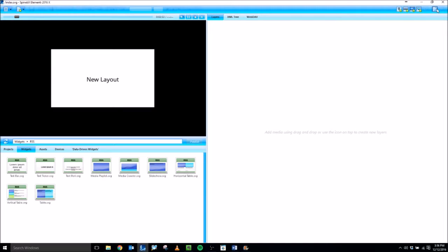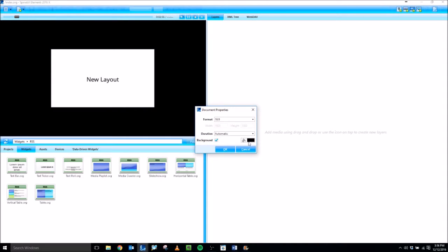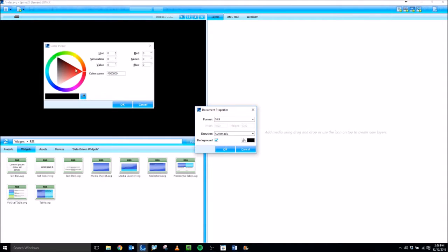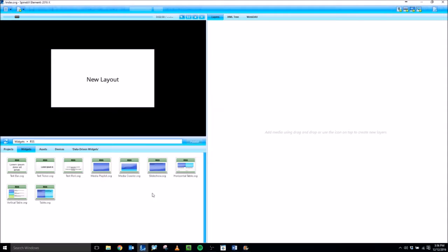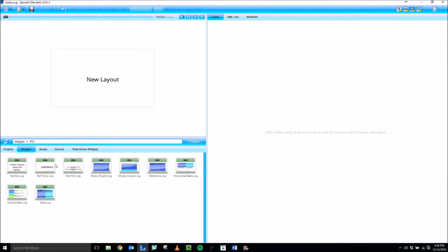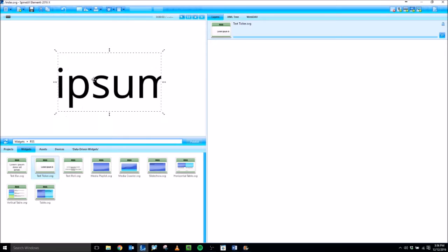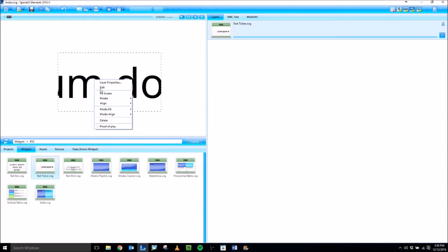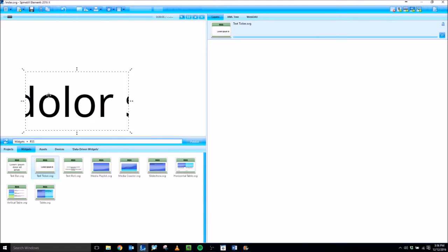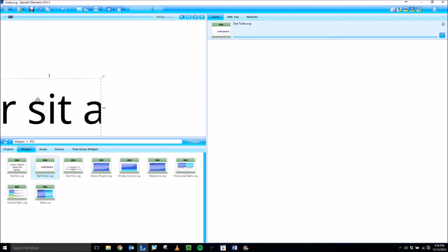First, let me change this background to white up here in the document properties so that I can see the ticker. Now I'm going to add my text ticker and I'm just going to have it scroll along the bottom.